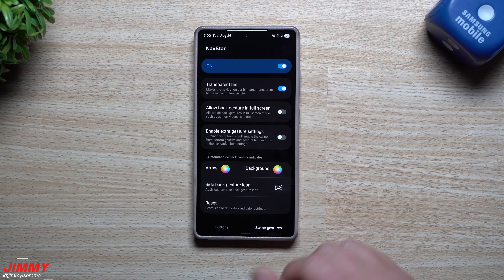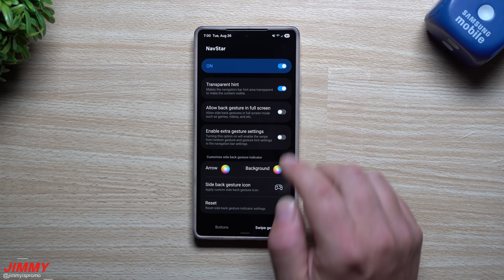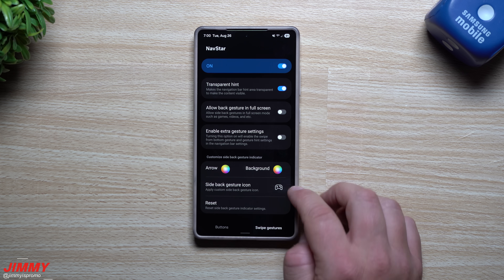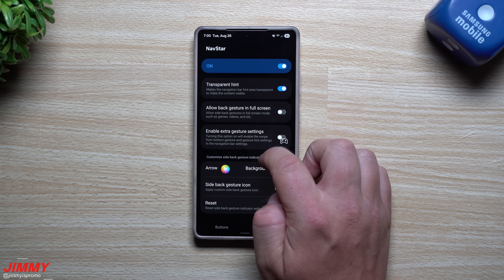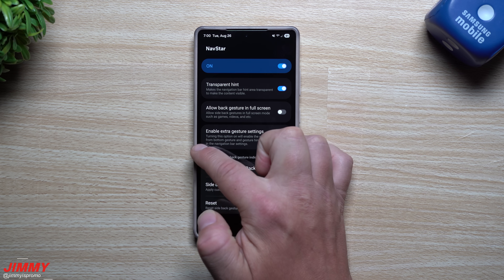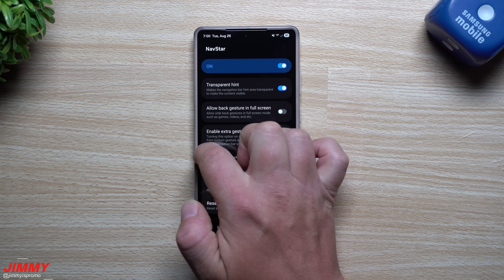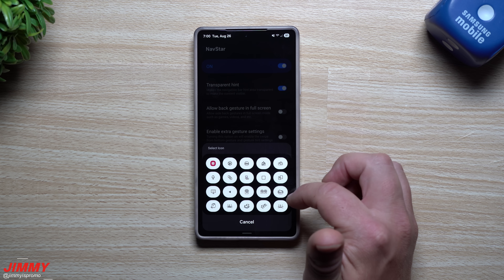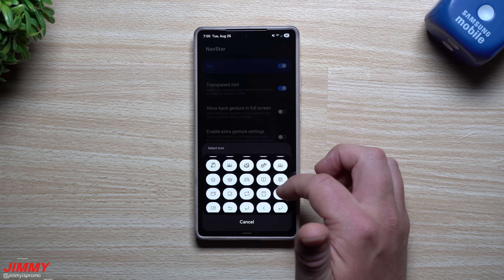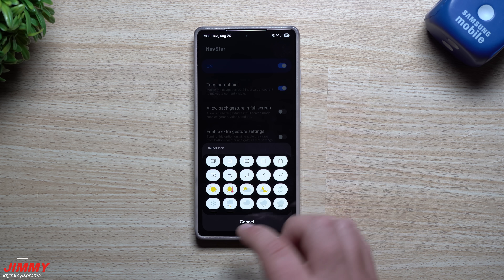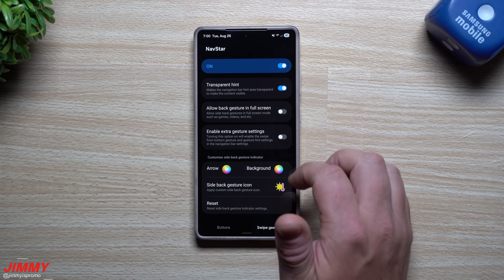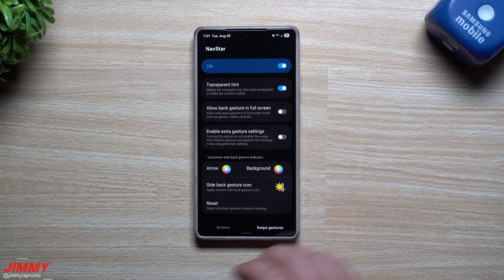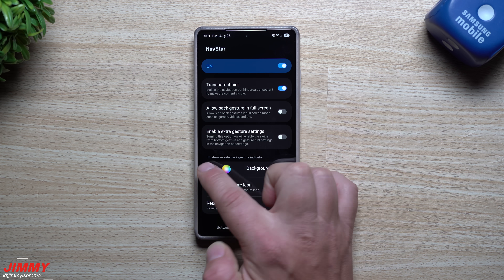Inside NavStar, what's new is a side back gesture icon — when you swipe to go back, you'll have a different icon, and it will differ depending on whether you're swiping from the left or the right. Let me find one that's more noticeable. Let's do this sun and temperature icon — on the left the temperature is shown, the sun is on the right because it's mirrored.